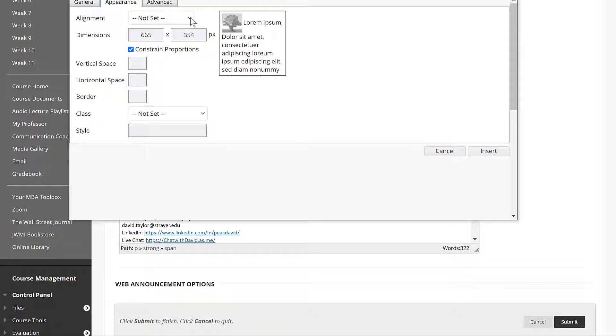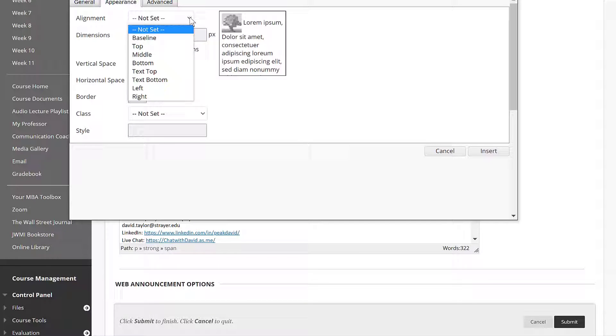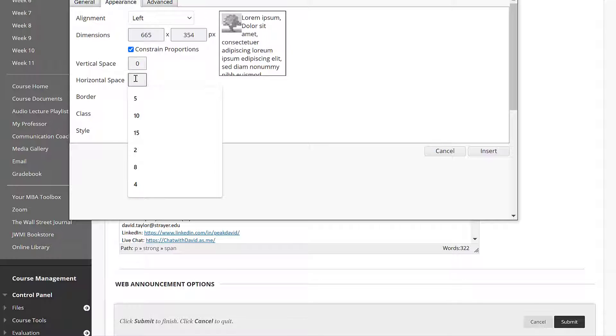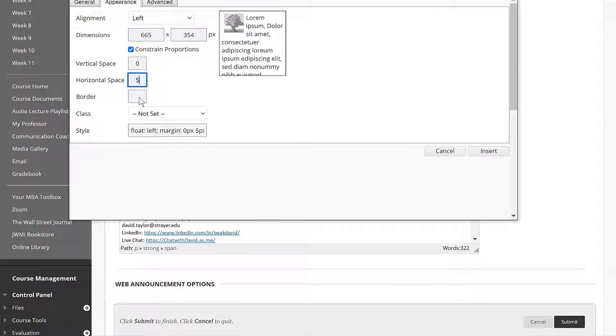Click on appearance. Notice the image is on the left in our preview window. We set alignment to the left. And again, I don't usually put in much vertical space. For horizontal space, let's start with five and see how that looks.